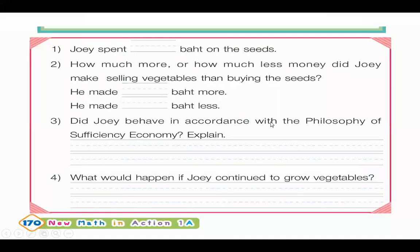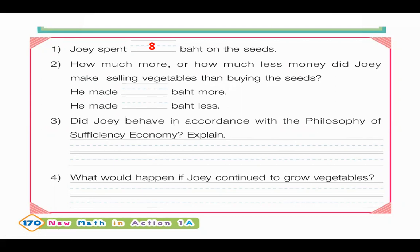Mom cooked some of the vegetables and let Joey sell the rest. He sold the vegetables for 15 baht. Mom told him to save the money to buy more seeds. His vegetables are well known by his neighbors because he did not use any chemicals on his plants. Joey was very happy and eager to grow more vegetables. Joey spent 8 baht on the seeds.